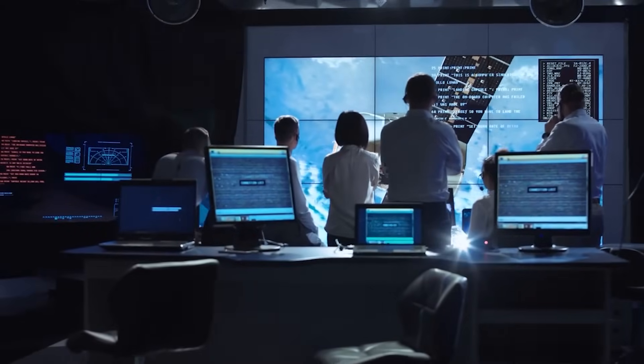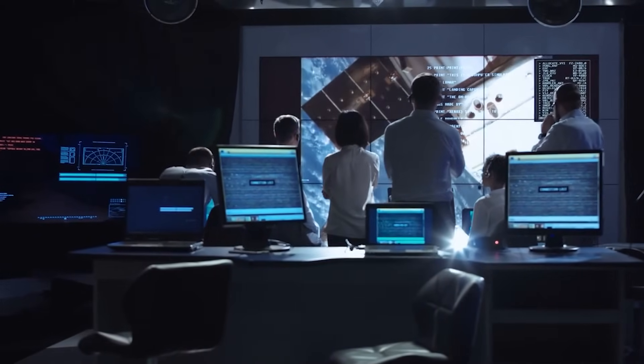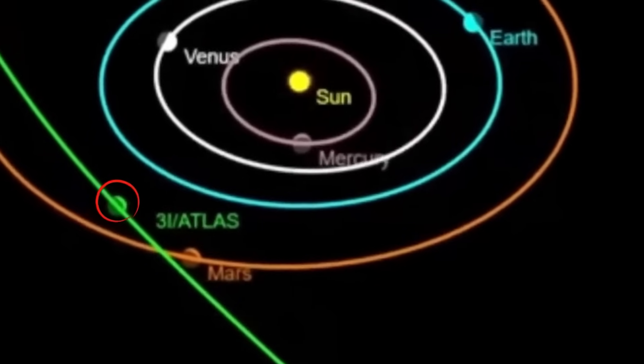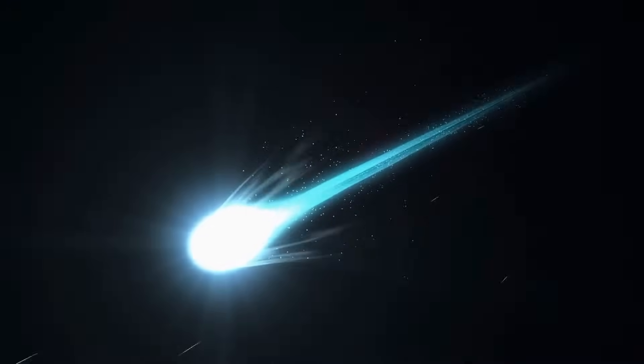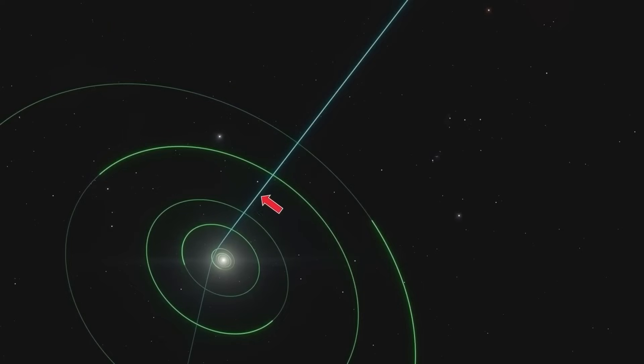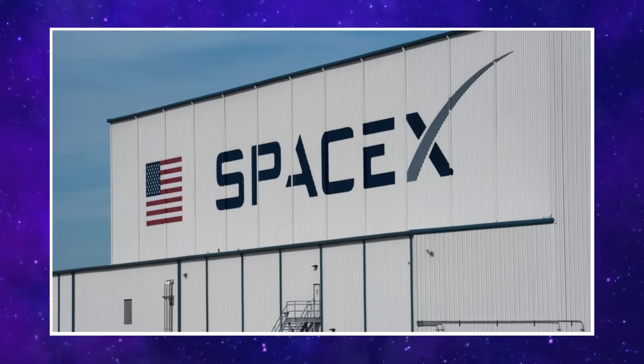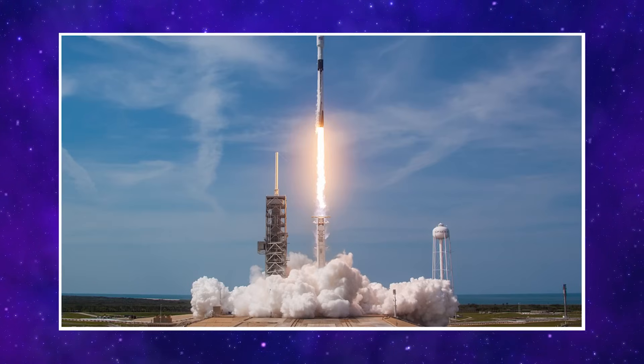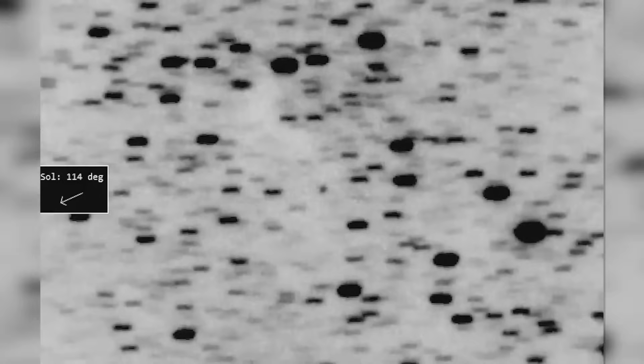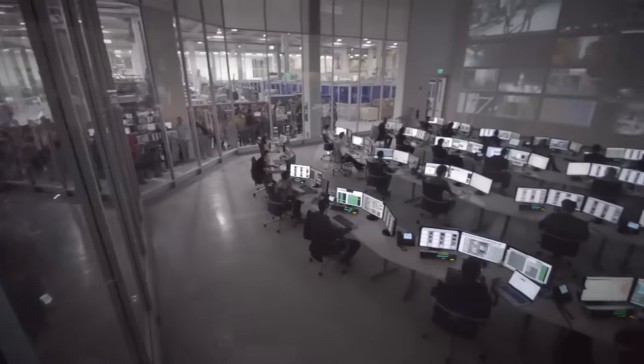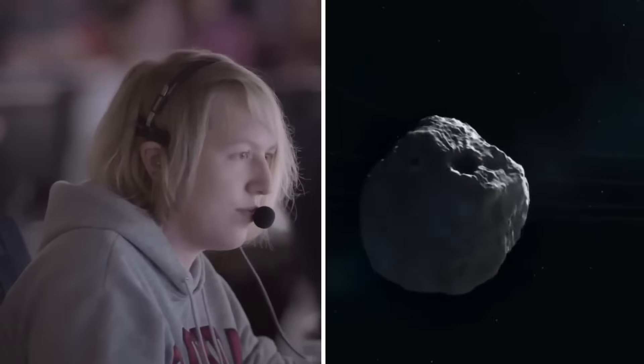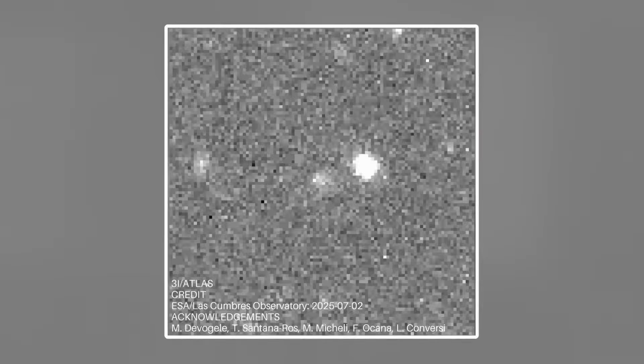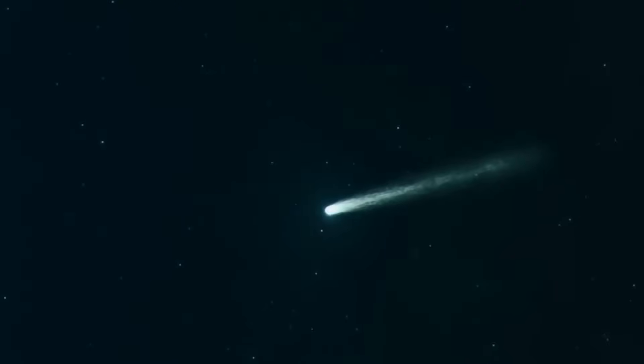NASA and ESA quickly pulled resources. But there was a problem. Getting a probe there in time is nearly impossible with traditional launch windows. 3I Atlas is fast, and already on its way out. But SpaceX had something unique. Reusable rockets with unprecedented launch flexibility. While no official mission to land on 3I Atlas was announced, a Falcon 9 upper stage deployed a set of experimental CubeSats on a trajectory that crossed near its projected path. Most assumed these were simple technology demonstrators. The official statements were vague. Too vague.